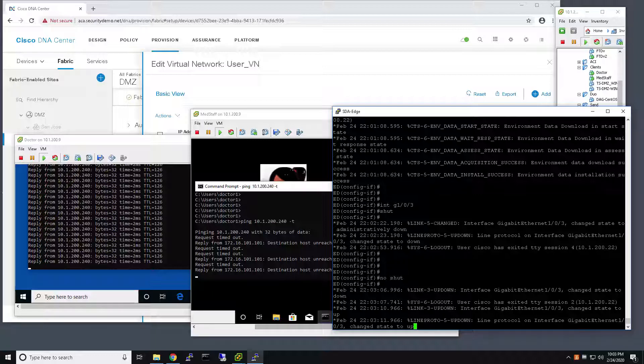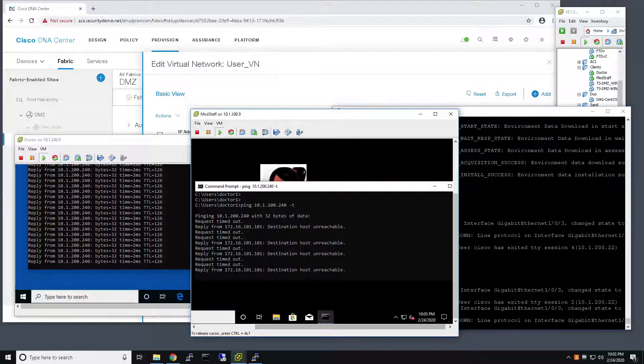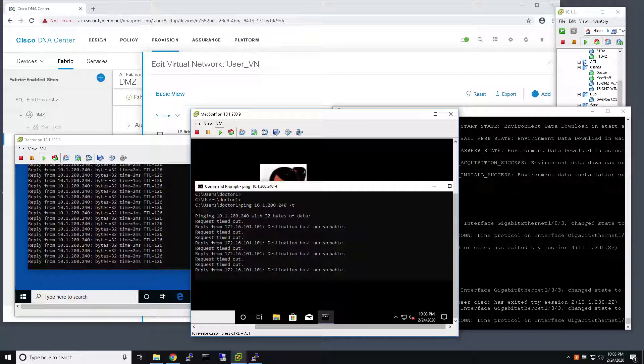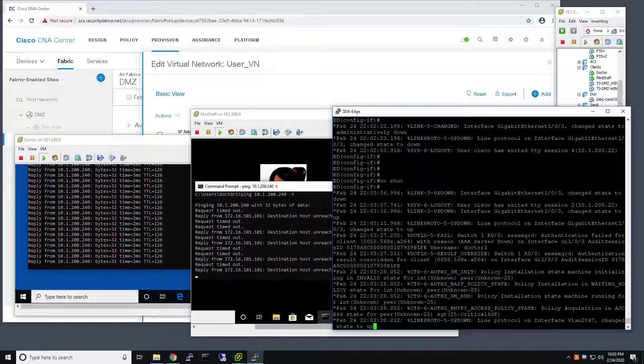You can see the port went up. This user in the background is authenticating. And as we can see here, the switch is noted that the AAA server is down.